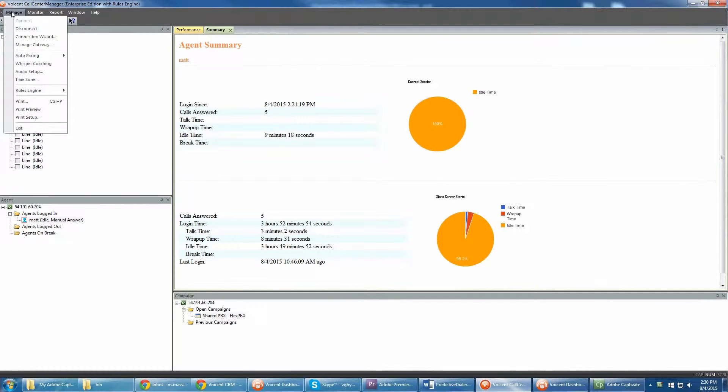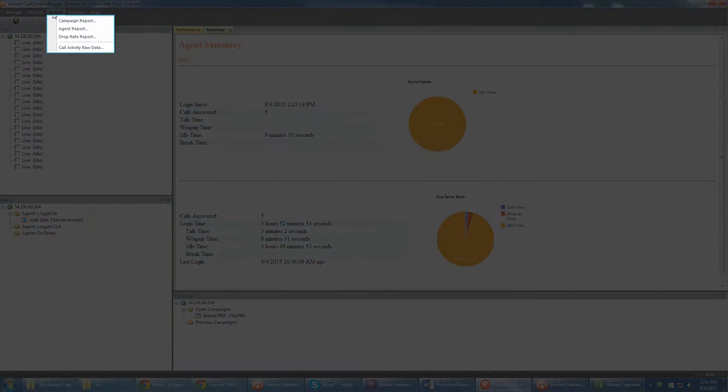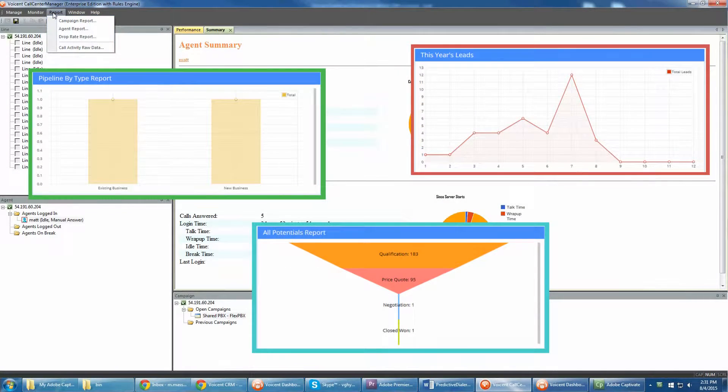From the manager dashboard, you can generate comprehensive campaign reports, detailed call reports, and agent sales performance reports.